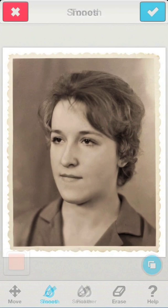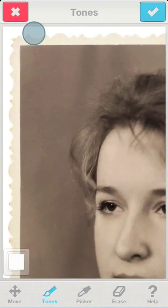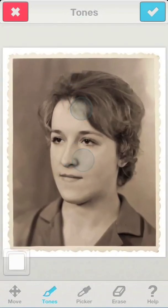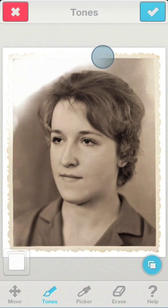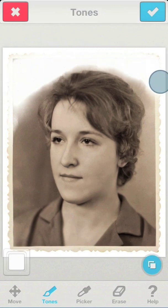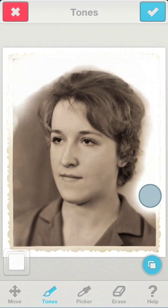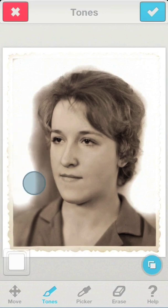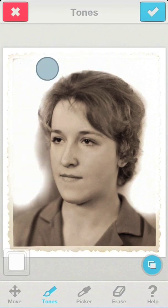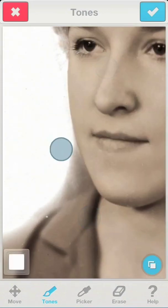The next step is optional, and it's definitely a matter of taste. We'll use tones to change the image background to white. Removing the background will make our subject stand out. In areas where the effect is too strong, we can use the eraser to tone it down a bit.